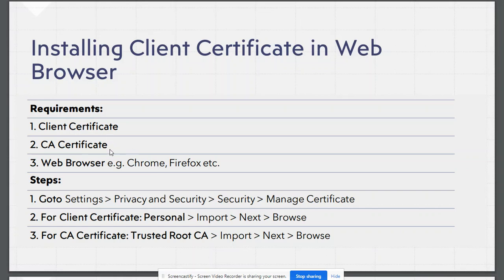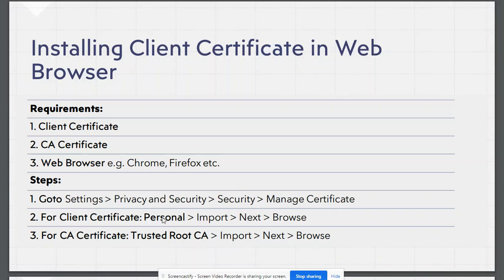In order to install these certificates, we will need to go to the settings. Under settings, we need to go to privacy and security settings, and then depending upon the web browser, we can go to manage certificates or view certificates. The next step would be to import client certificates under personal certificates and CA certificate under trusted root certificate.